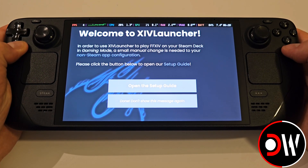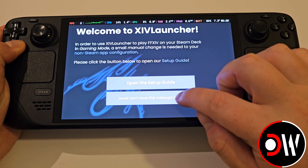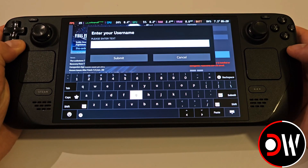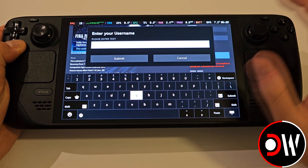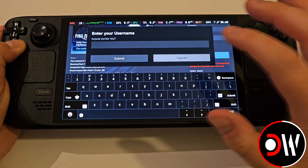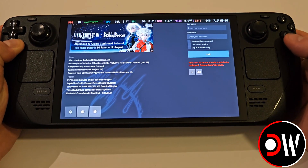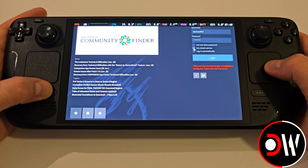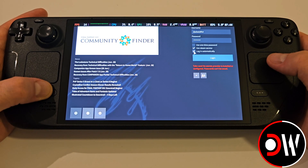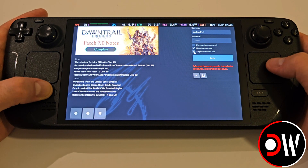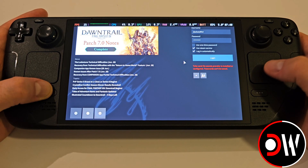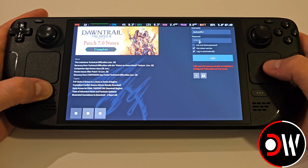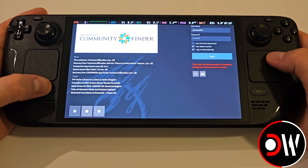Don't show this message again, but if you wish to read the XIV Launcher setup guide, this is listed in the description. A username prompt will automatically appear, which for now let's close. If you are using the Steam version of Final Fantasy XIV with a Steam account, make sure Use Steam Service is checked on the login screen. Otherwise, if you're using a non-Steam account, we can leave this unchecked.